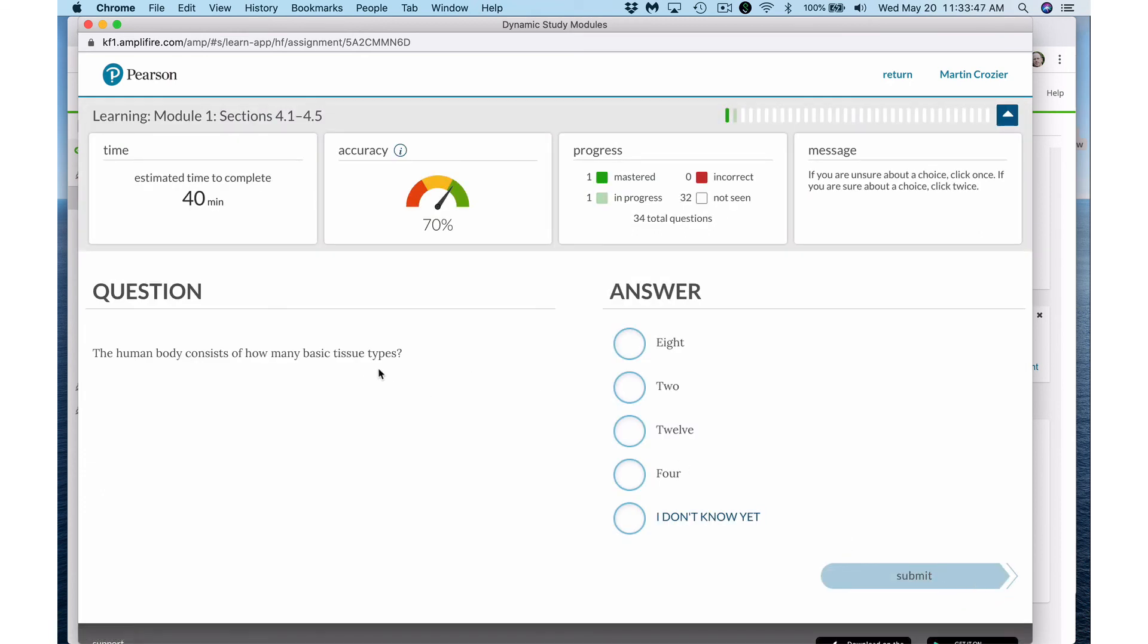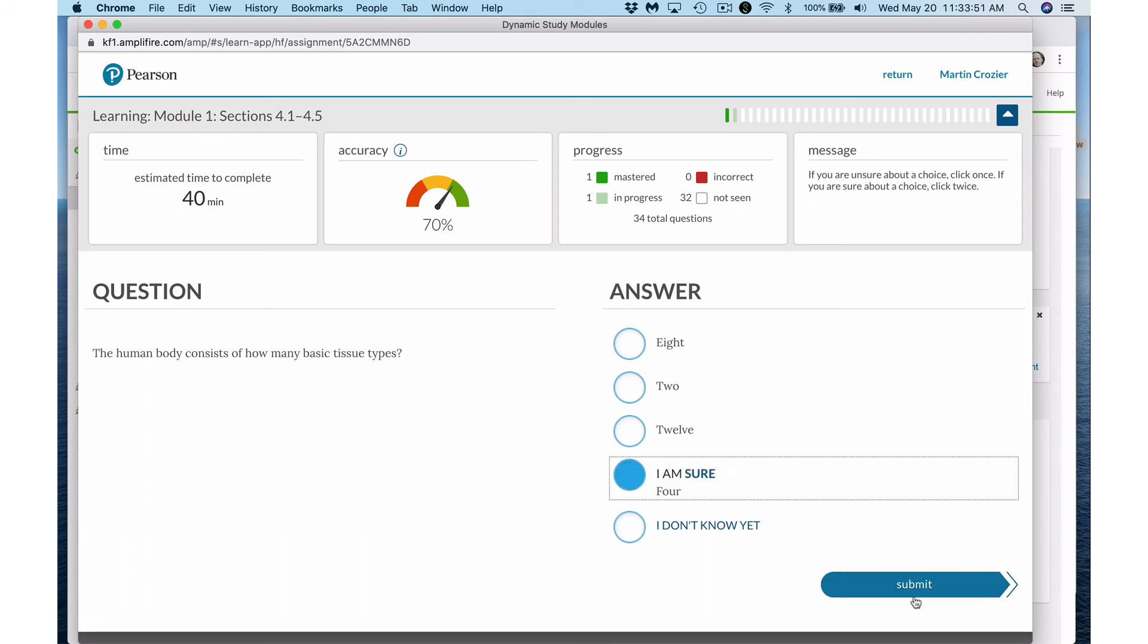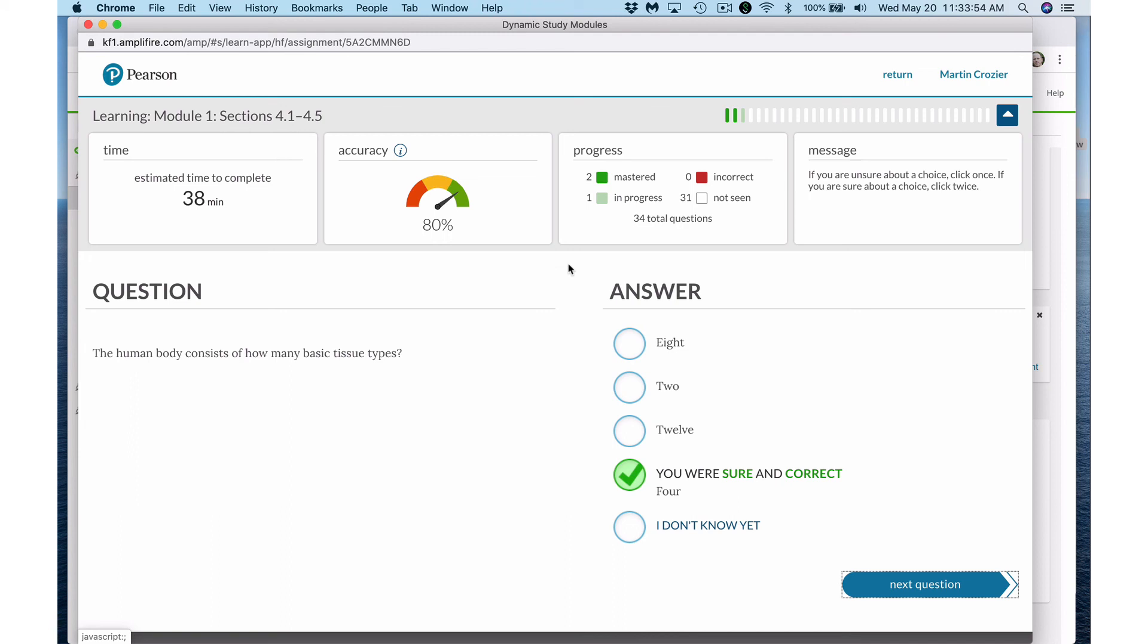The human body consists of how many basic tissue types. Again if I'm sure I can submit and you can see now my progress is going on. So it tells you how many questions are to come. It's monitoring your speed and saying that it estimates it'll take you about 38 minutes to complete this. But this is much more like a midterm exam experience.